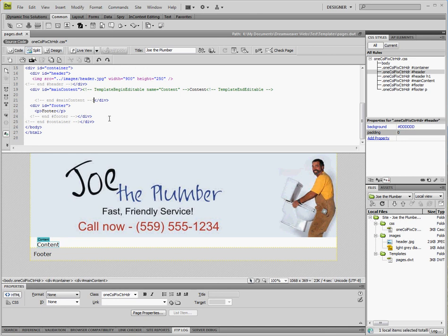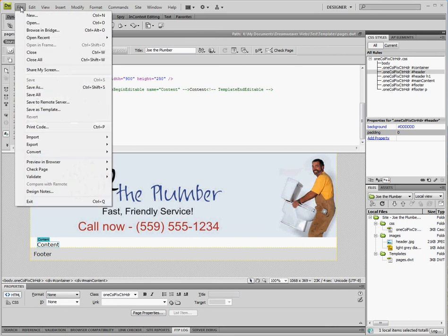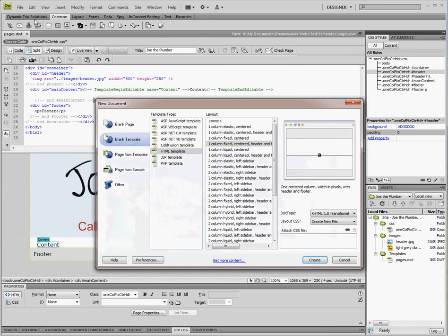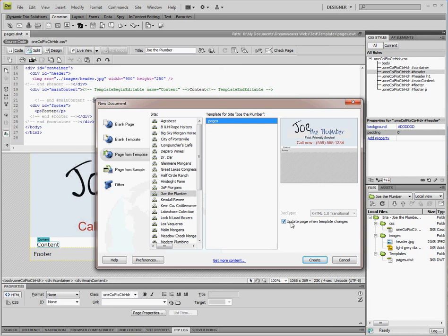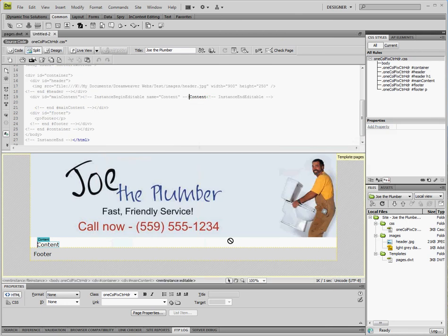So the next step would be to create a page from this template. You would proceed to the file menu, click new and we're going to create a page from the template. This is our website Joe the Plumber. Here is our pages. You can see the template displayed on the right side here. And this button here, this checkbox update page when template changes, you want to make sure that is checked so that when you make changes to the template it will reflect in all of your pages that are associated with that template.